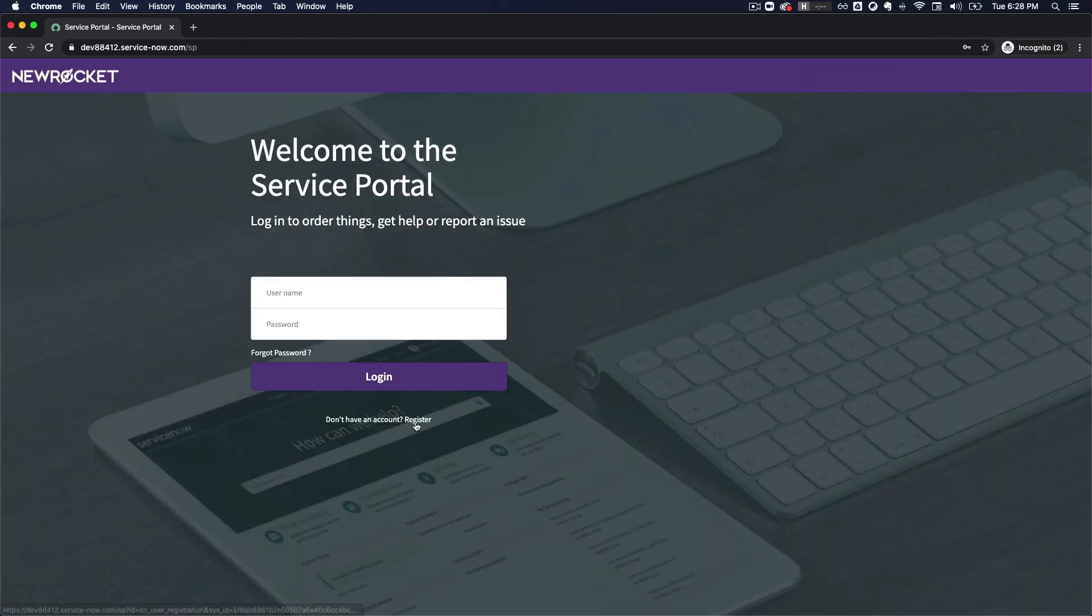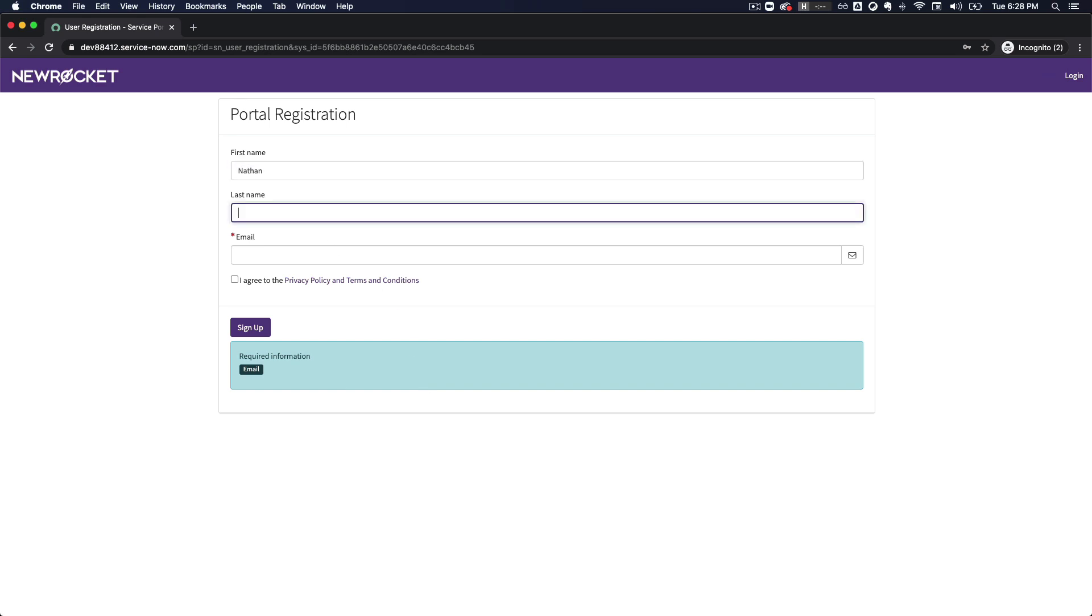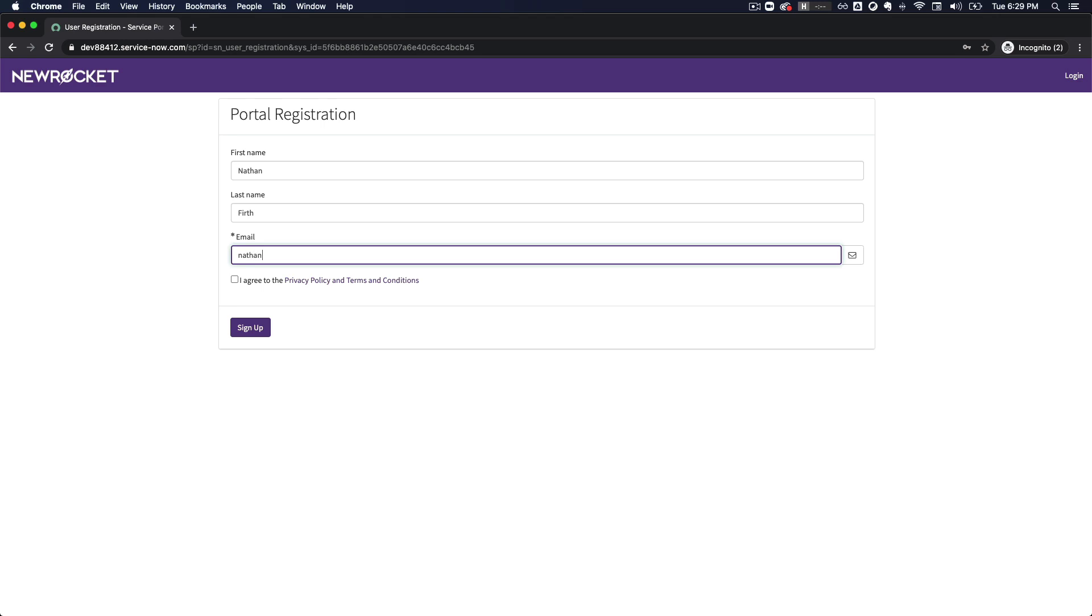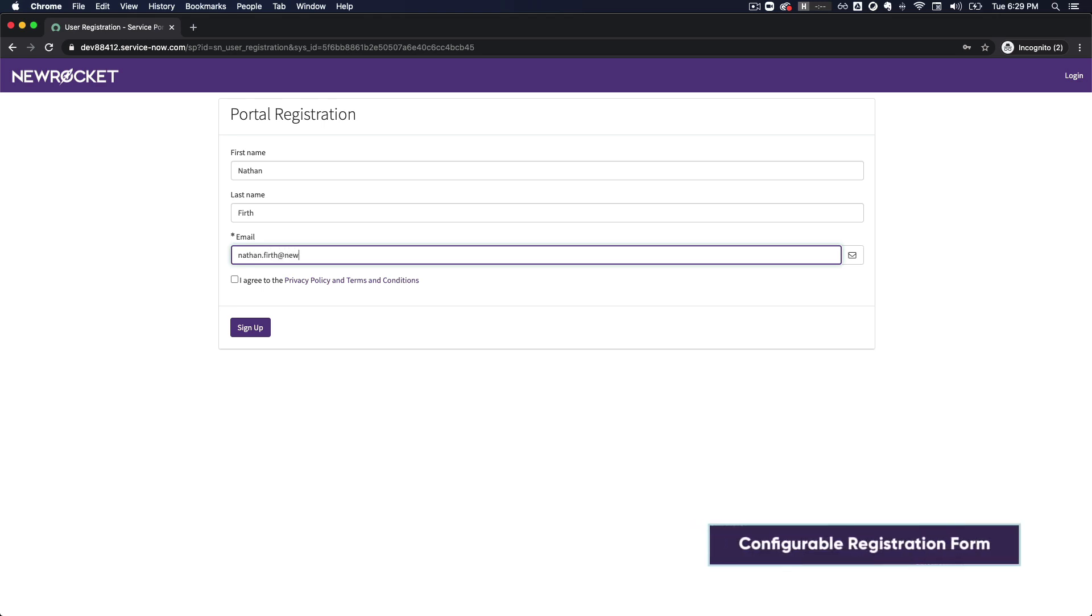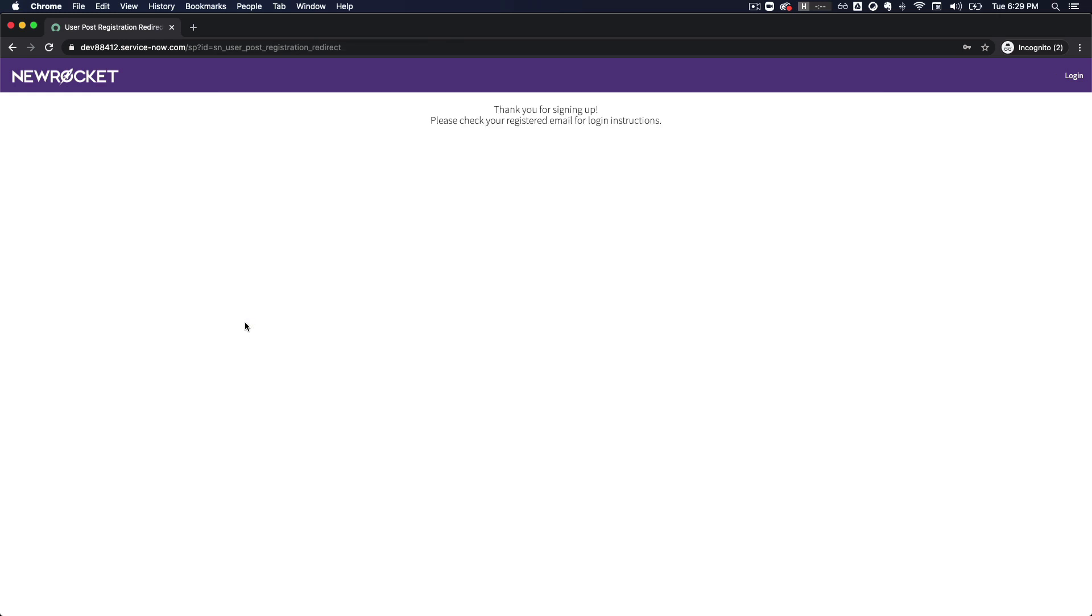Another feature I know many of us have asked for is support for user registration. I'm very excited because in Paris it provides a brand new configurable registration form for external users to sign up for an account directly from the portal.